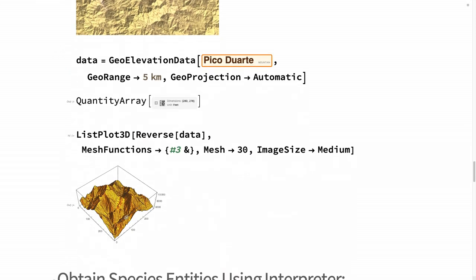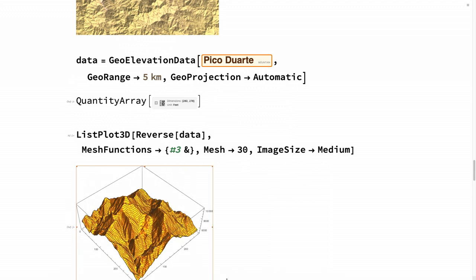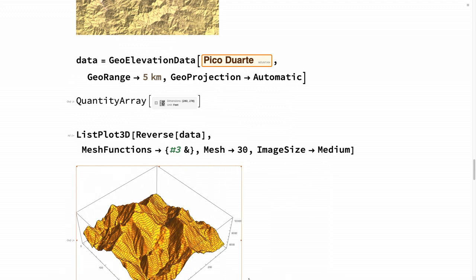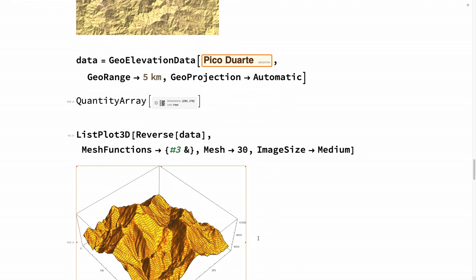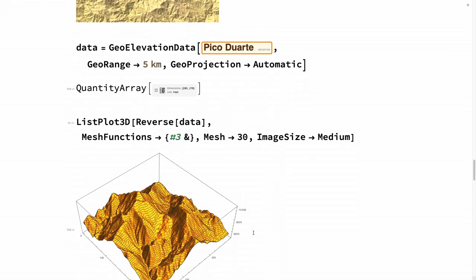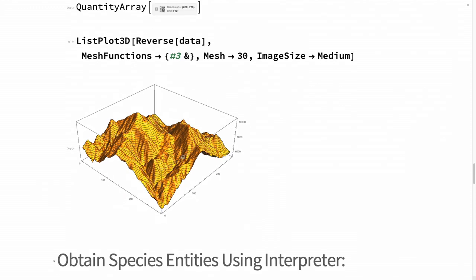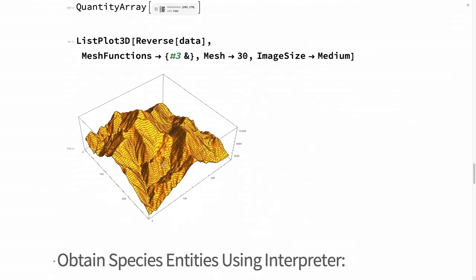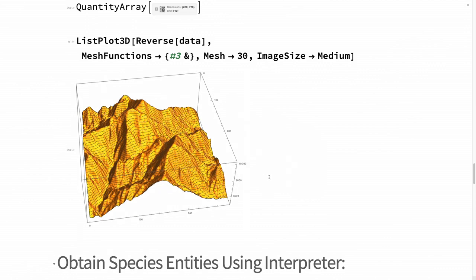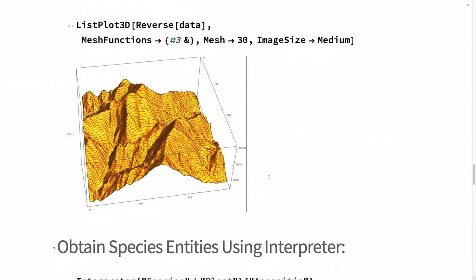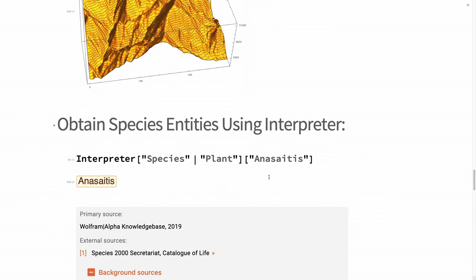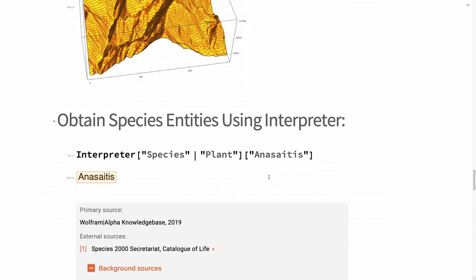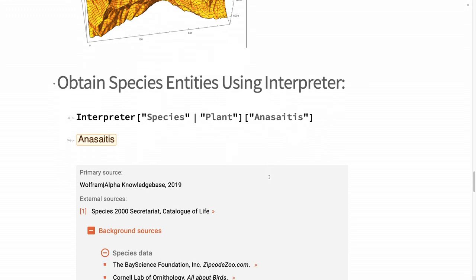Let's get a closer look at Pico Duarte. This is the highest mountain in the Caribbean. You can also use different geo-backgrounds like relief map to get a better picture of the hiking I was doing and the spiders in the different elevations of the mountain. What I wanted to do is also to show that you can really get a nice list plot 3D of the mountain itself. It could be useful for identifying where the spiders live, in which side of the mountain, according to the sun for example. There are a lot of possibilities using all the Wolfram language functionalities.